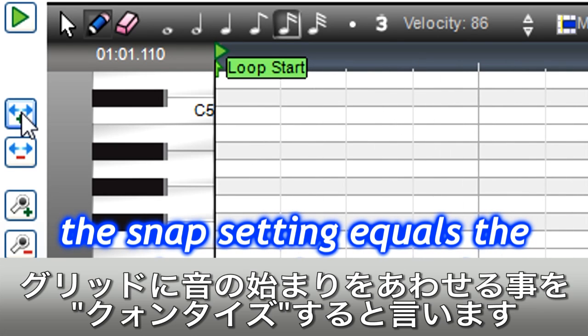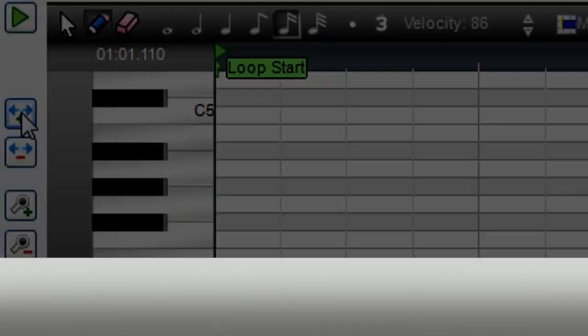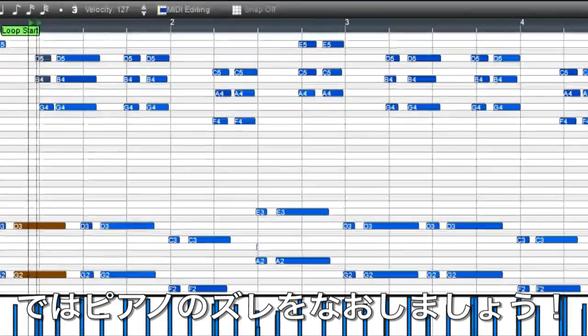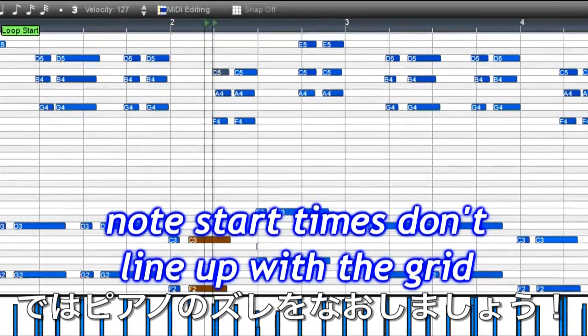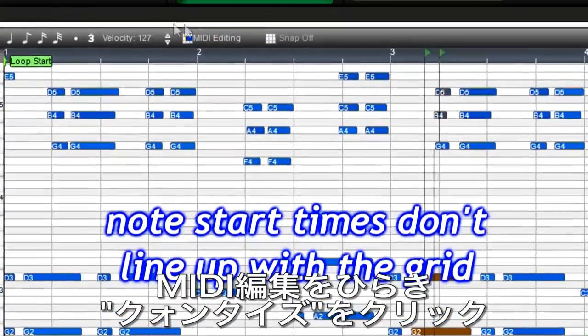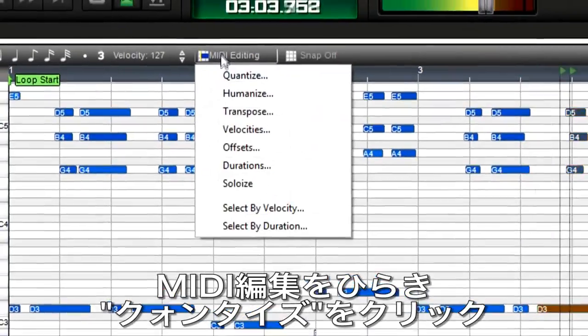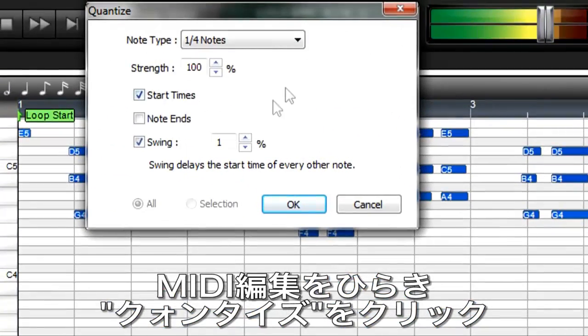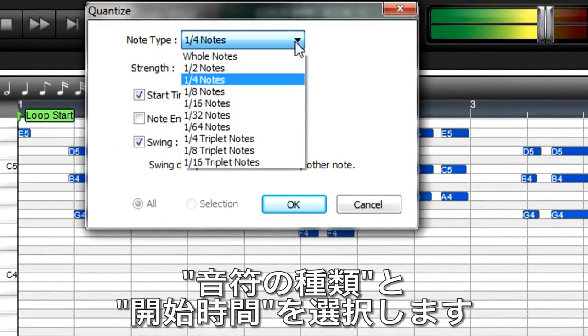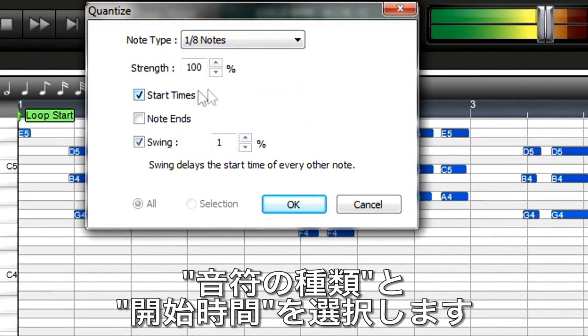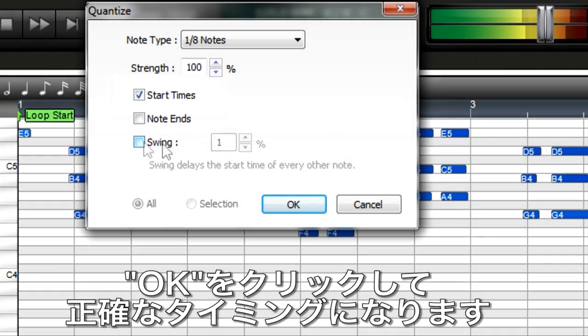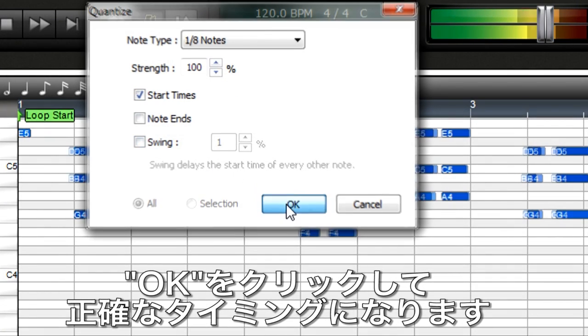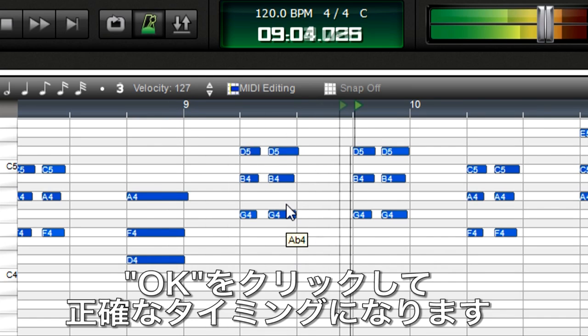Snapping notes to the grid is called quantization and can give a part perfect rhythm. Let's fix a piano part with some timing problems. Go to MIDI Editing, Quantize. Choose the note value to which you want to quantize, and to move only the note start, select start times. Click OK, and now our part is perfectly in time.